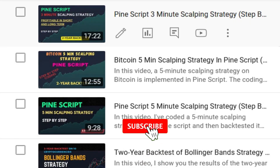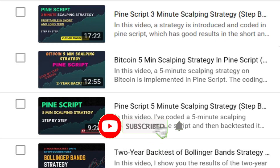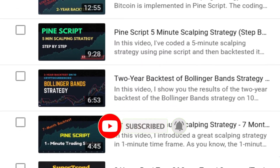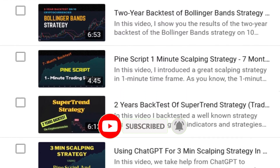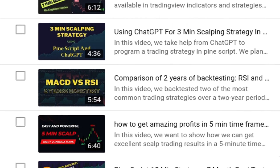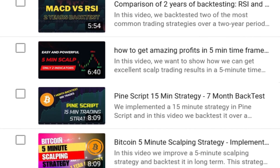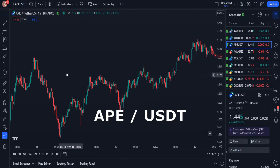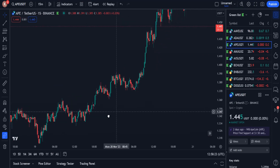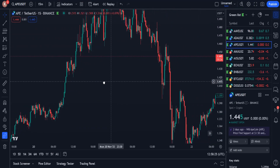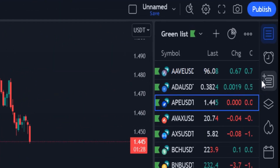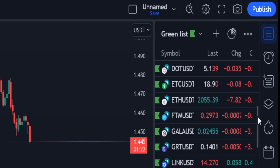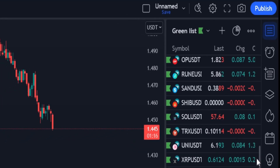So watch the video until the end. Before continuing, subscribe to our channel and click the bell icon so you don't miss the next videos. I have optimized this strategy on APE USDT, but I believe it can be optimized on other pairs with changes in the settings of the indicators or in the source of the strategy.